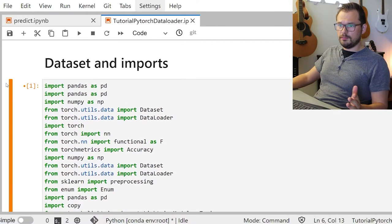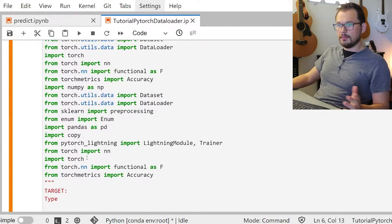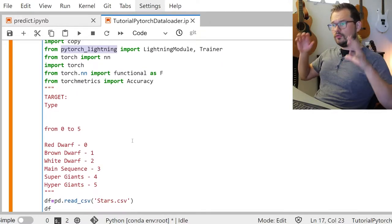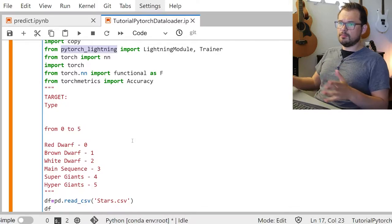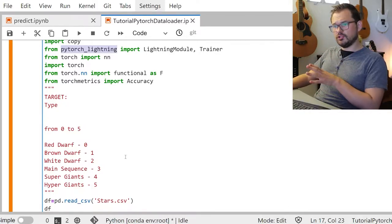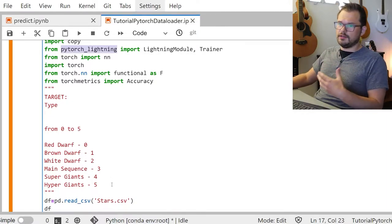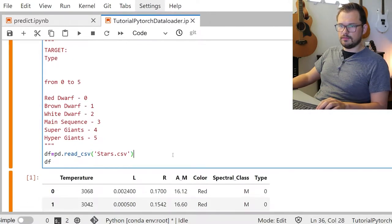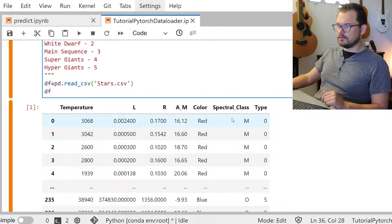First, what do we import? Mostly torch and pandas, some sklearn for feature scaling, some PyTorch Lightning, and that's basically it. What are we going to predict today? We'll do a multi-class example — predicting given some features what type of star a sample is: red dwarfs, brown dwarves, white dwarves, etc. I put it into a CSV so we just load it up and use temperature, color, and so on as features.